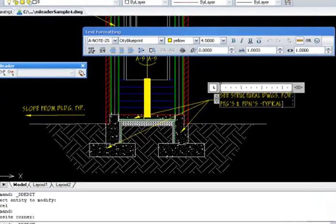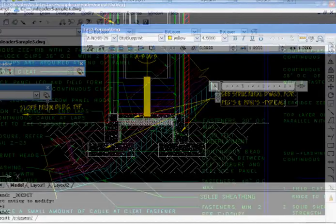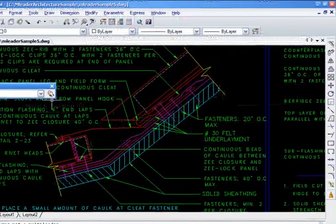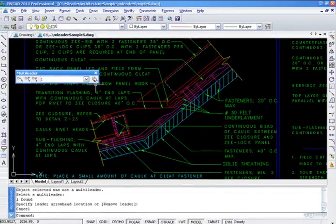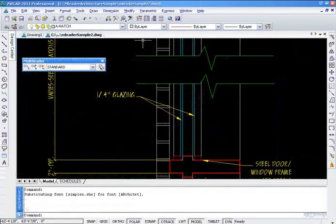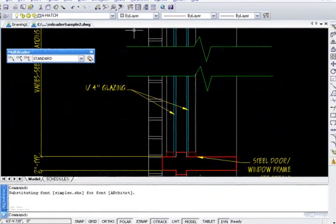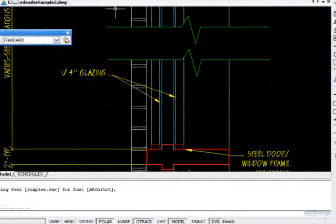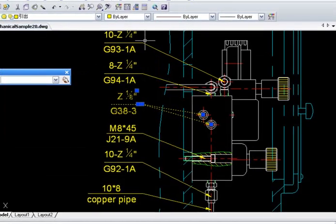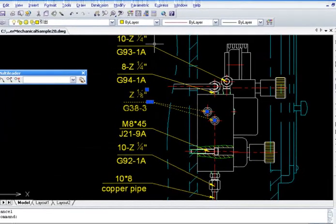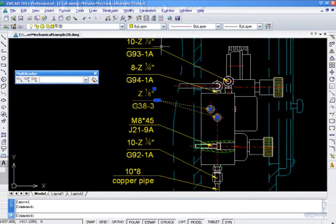Multiladers contain multiple leader lines so that one single note can point to multiple locations in a drawing. Multiladers provide more control and flexibility than a traditional leader.